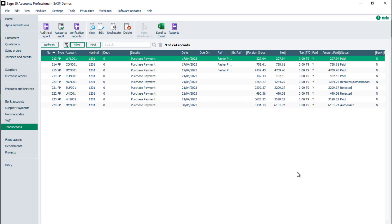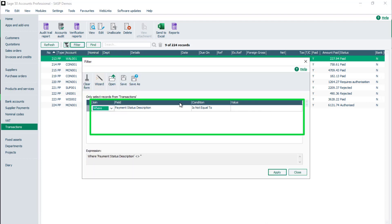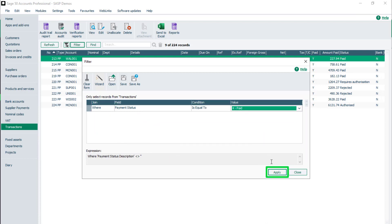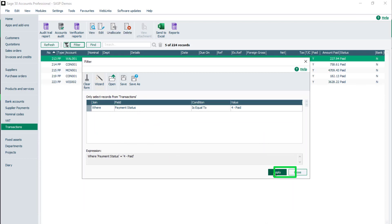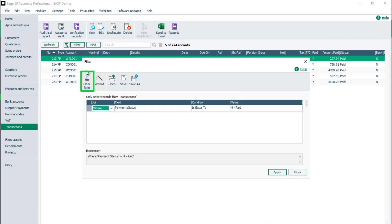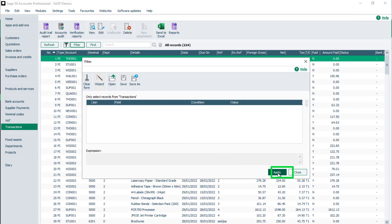To view only transactions with a certain status, for example Paid transactions, click Filter and change the current filter to where Payment Status is equal to, for Paid. To apply the filter, click Apply. To return to the Transactions window, click Close. To export the list of transactions, click Send to Excel. To clear a filter, click Filter, Clear Form, Apply, and Close.